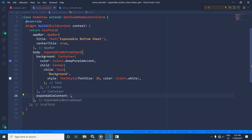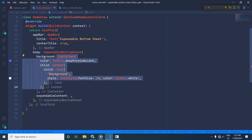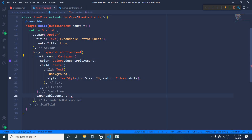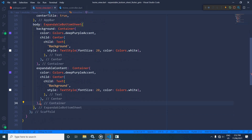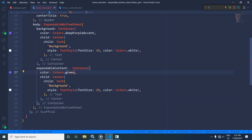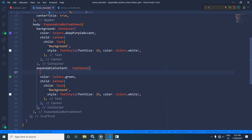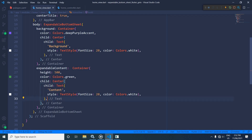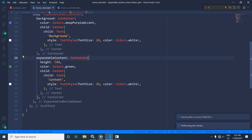In the expandableContent, I will copy the container and paste it here. For this container I will change the color to green and set the height to 500. I will change the text to 'content' and the color to white. Now let me save this.